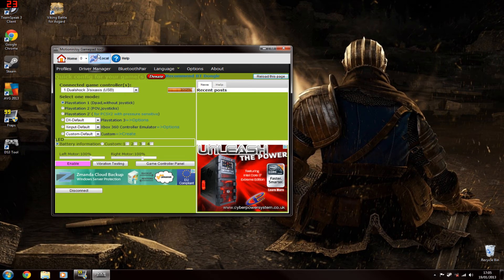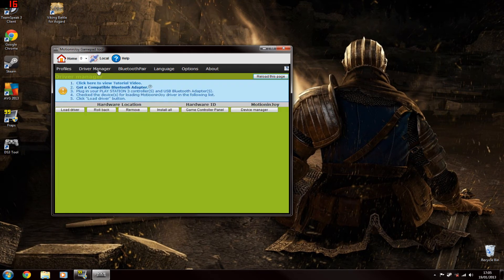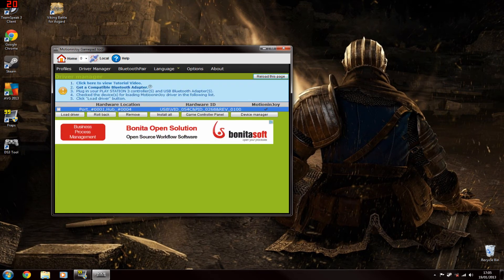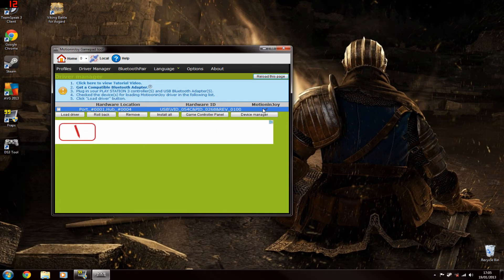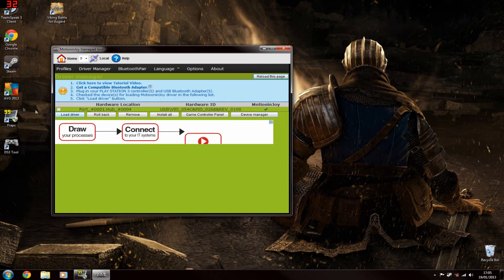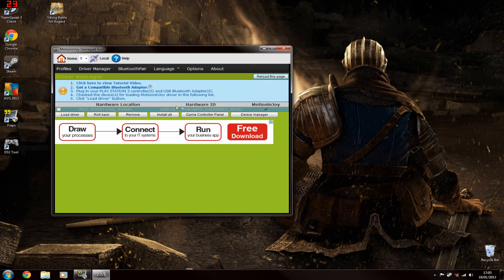So first things first, you want to go into the driver manager. As you can see I've already got the drivers installed, but you probably won't. If you don't have the drivers installed it'll have a cross there. What you do is, this is the controller port here, you tick that and you click load driver.